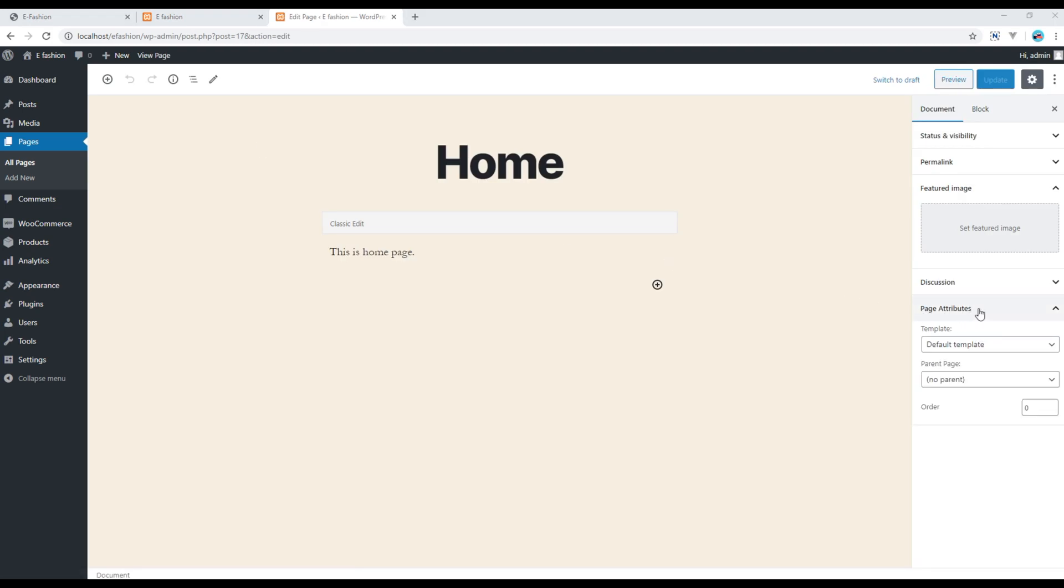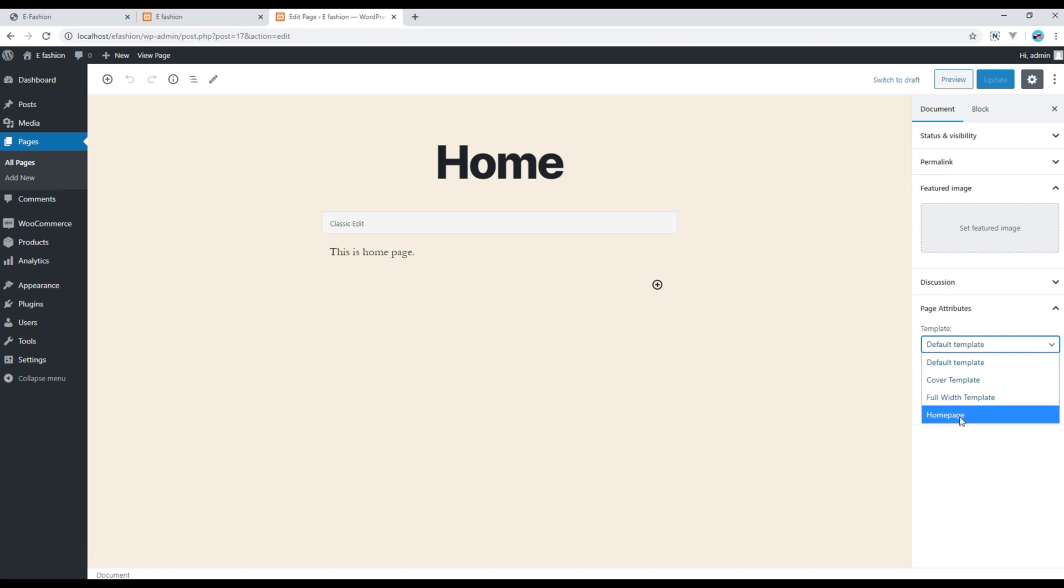Then inside this page attribute you can see template. If you click on that template you will see the home page template that we have created. Click on that and then click on update.